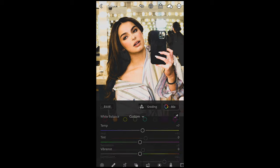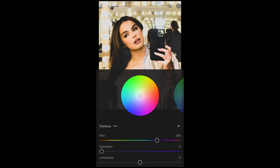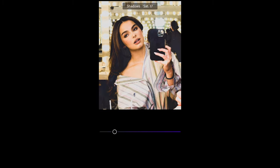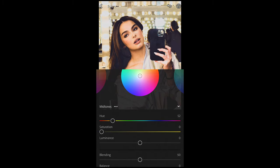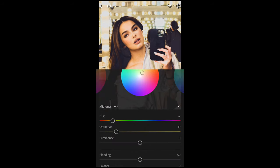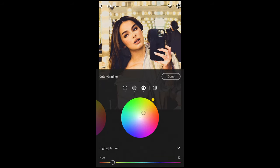Then we go to color grading on top. For the shadows, pull to a hue of around 260 and boost up the saturation to 24 — we're going to get that blue-purple tone to the shadows. For the midtones, hue up to 52 and saturation to around 19. And for the highlights, hue again to 52 and the saturation up a little further to around 29. And then we are done with the colors.